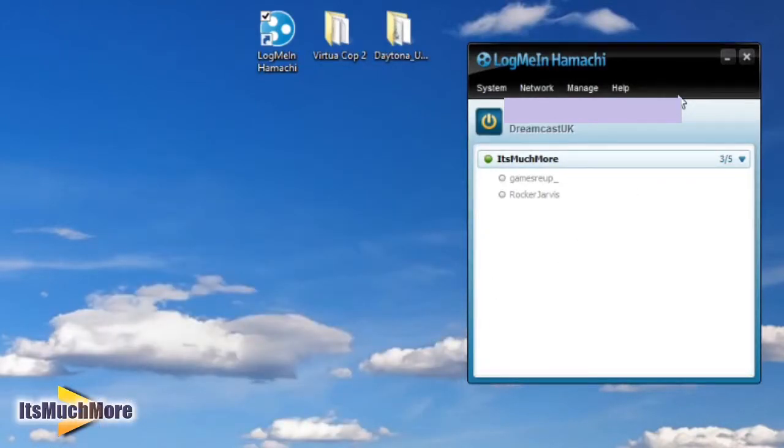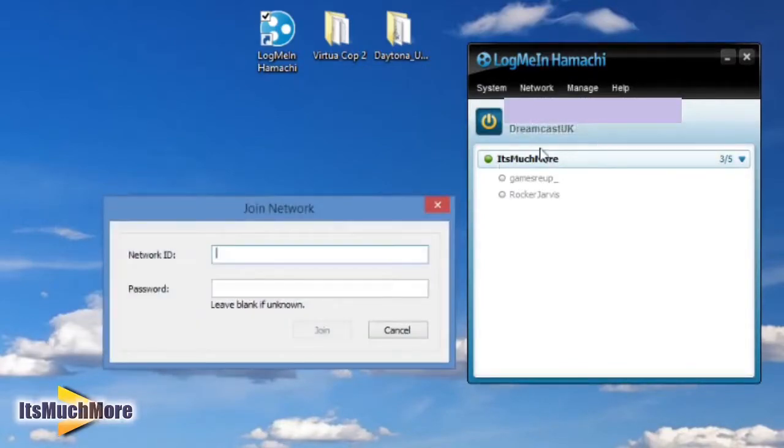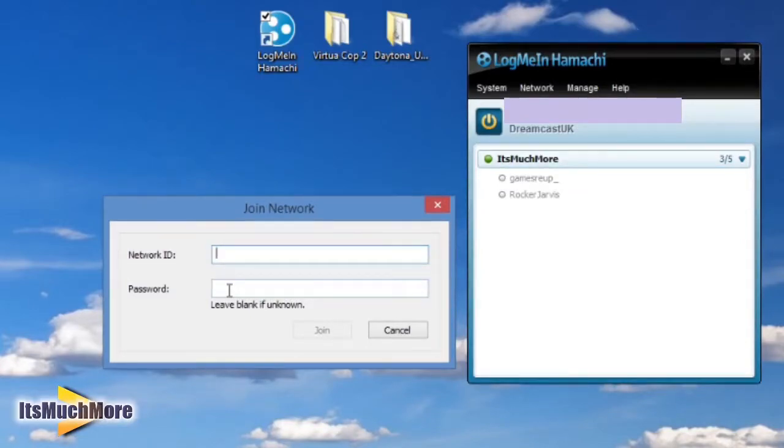However, if you're not the person that's hosted the network and you wish to join somebody else, press Network followed by Join Existing Network. Then you type in the network ID and the password that the person has provided you.